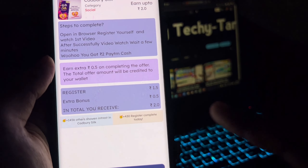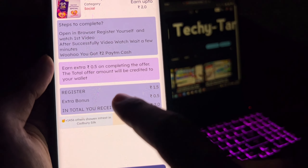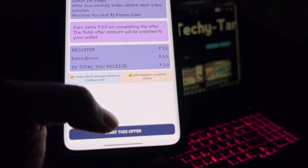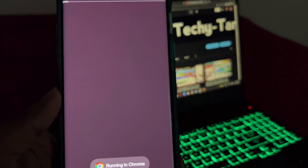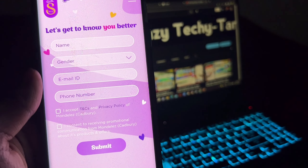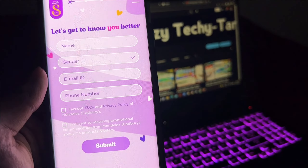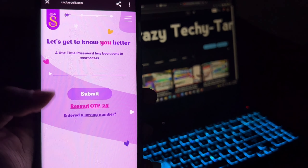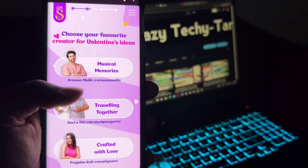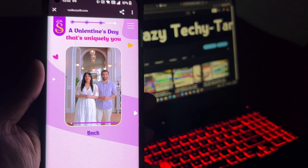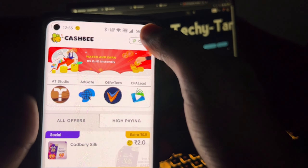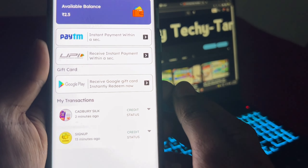Now we are going to register for 1.5 rupees. There is an extra bonus of 0.5 rupees. To get started, we are going to fill in the details — name, gender, and then get the OTP. Enter the OTP and submit. There are 3 options here. You can play a video and get the amount of credit in your account.